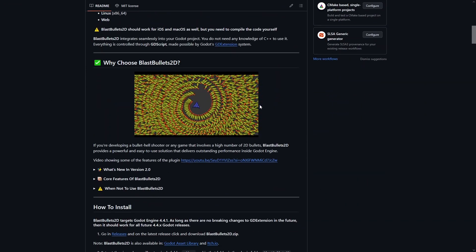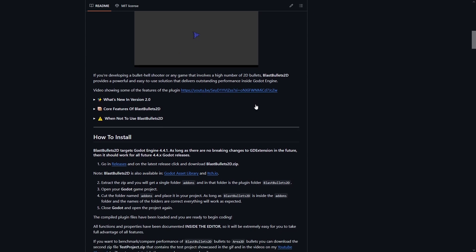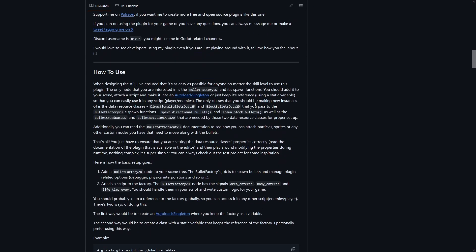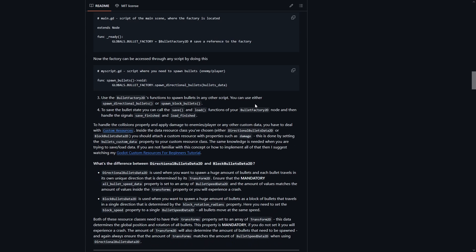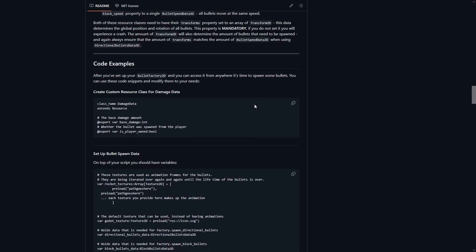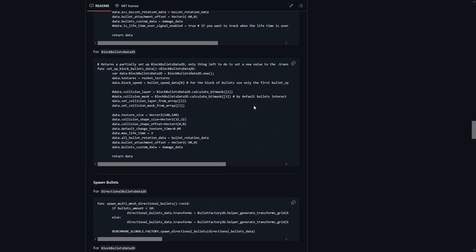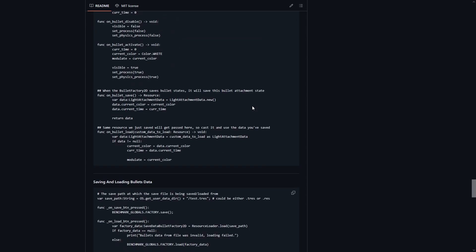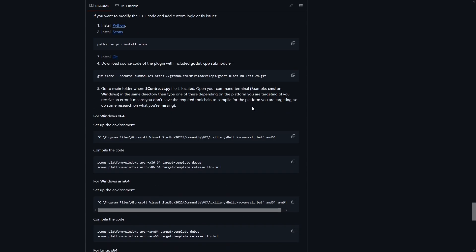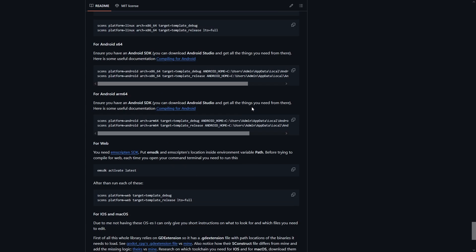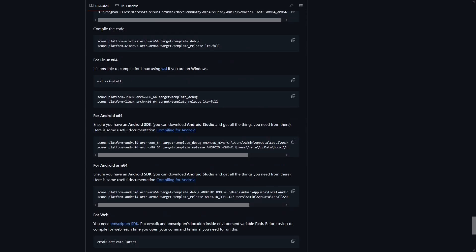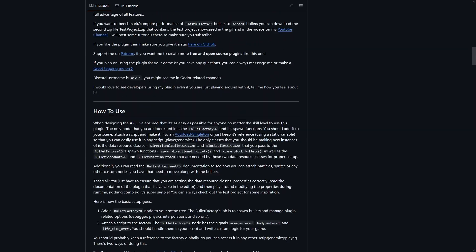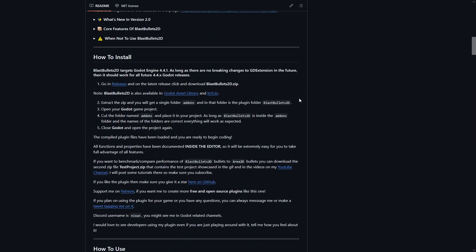By hearing all of this, you might think, hey, this sounds great and all, but I don't get how all of this would boost my game's performance. Well, sure, the object pooling might help and all other features would save a lot of development time. But what is the secret here? What is the big deal?